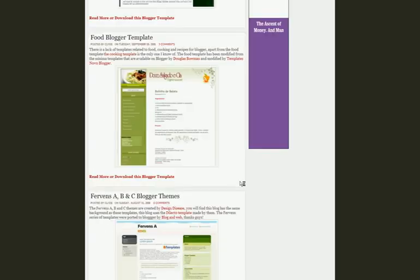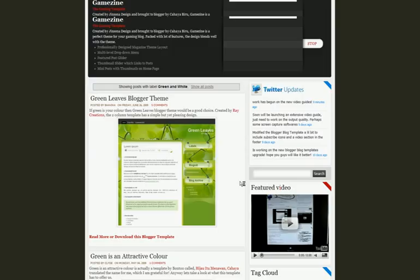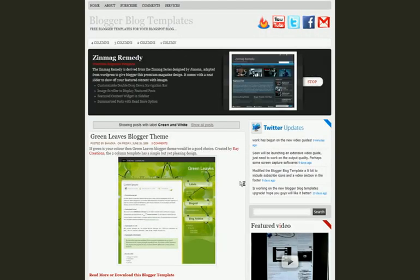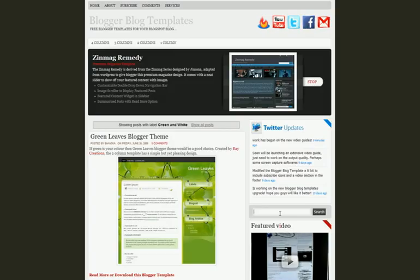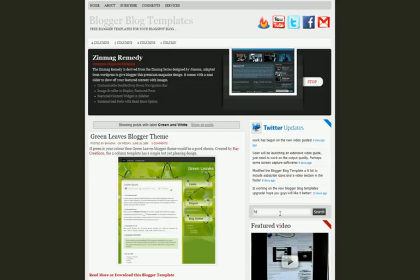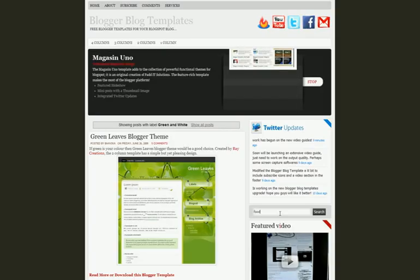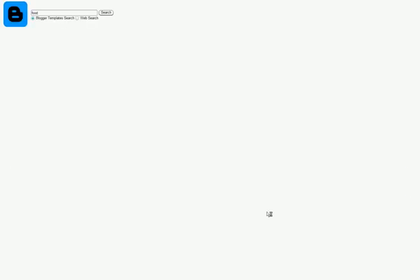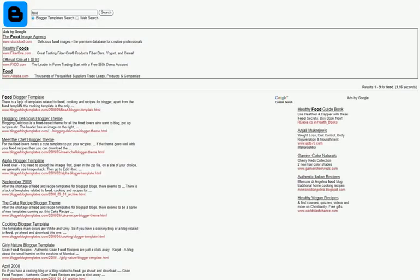That's enough for green and white. Now, what if you are looking for a particular template for a blog of yours like a food blog. You type in food and here you go. You get the food blogger template, the blogging delicious blogger template, meet the chef and the alpha blogger template.